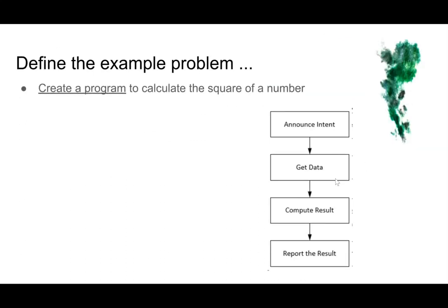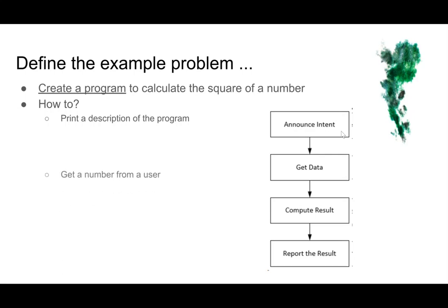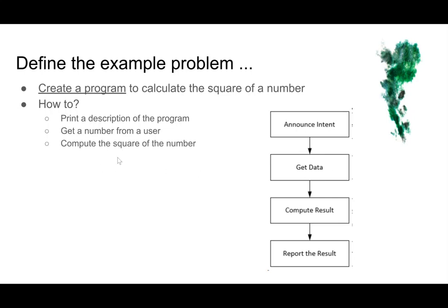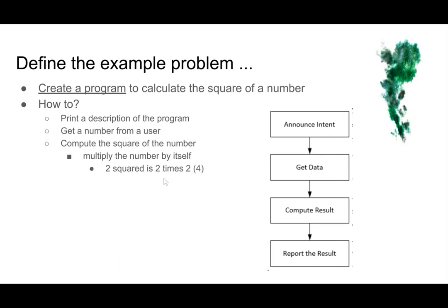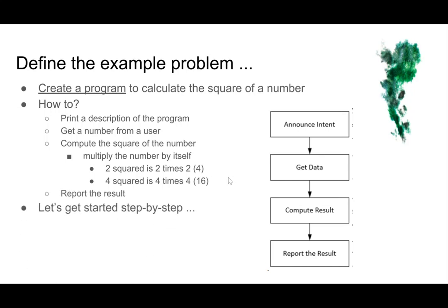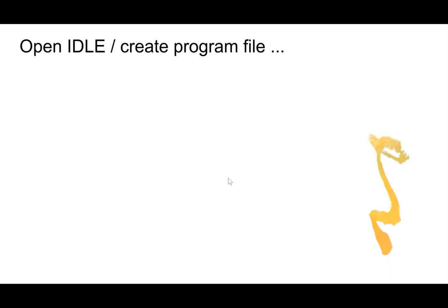So let's define the example problem. We're going to create a program that calculates the square of a number. So we're going to first print a description of the program. So that's this block here, announce intent. And then we're going to get a number from a user. That's this get data block. And then we're going to compute the square of the number. Well, that's going to happen in this compute result block. And to compute the square of a number, we just multiply the number by itself. So 2 times 2 is 4. So that's 2 squared. And 4 times 4 is 16. That's 4 squared. Then we're going to report the results. And so that's the whole program. So let's get started step by step.